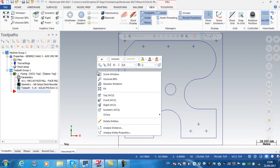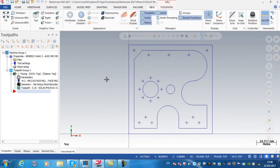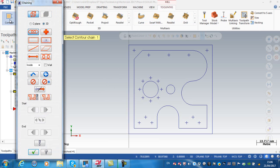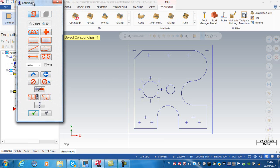I'm going to right-click and select top so I'm looking straight down on the top, and again right-click and unzoom to 80 percent. I need to go to my toolpaths tab on the ribbon bar and pick contour.